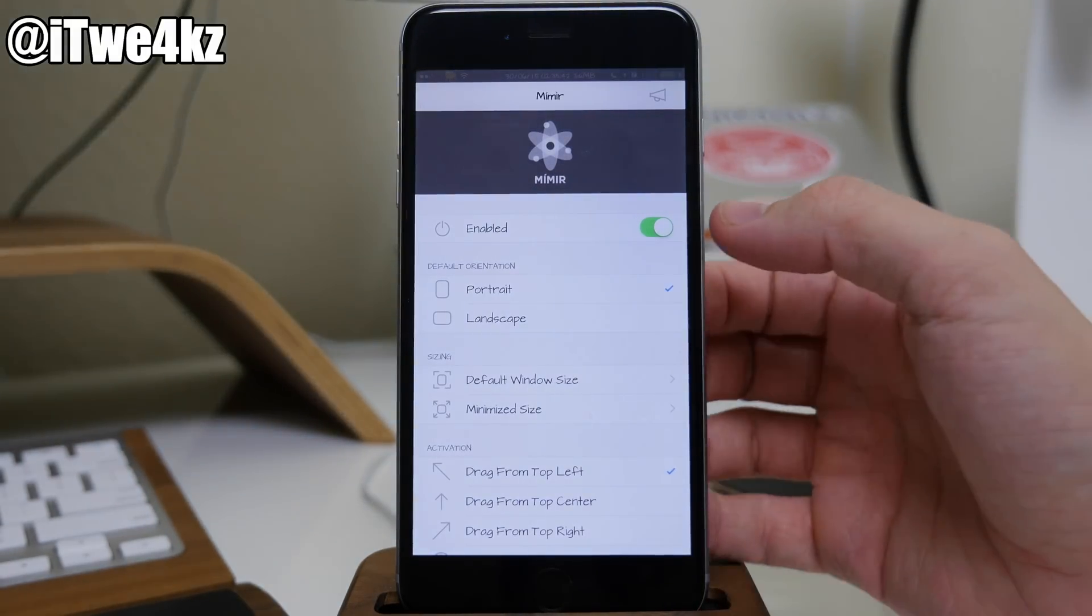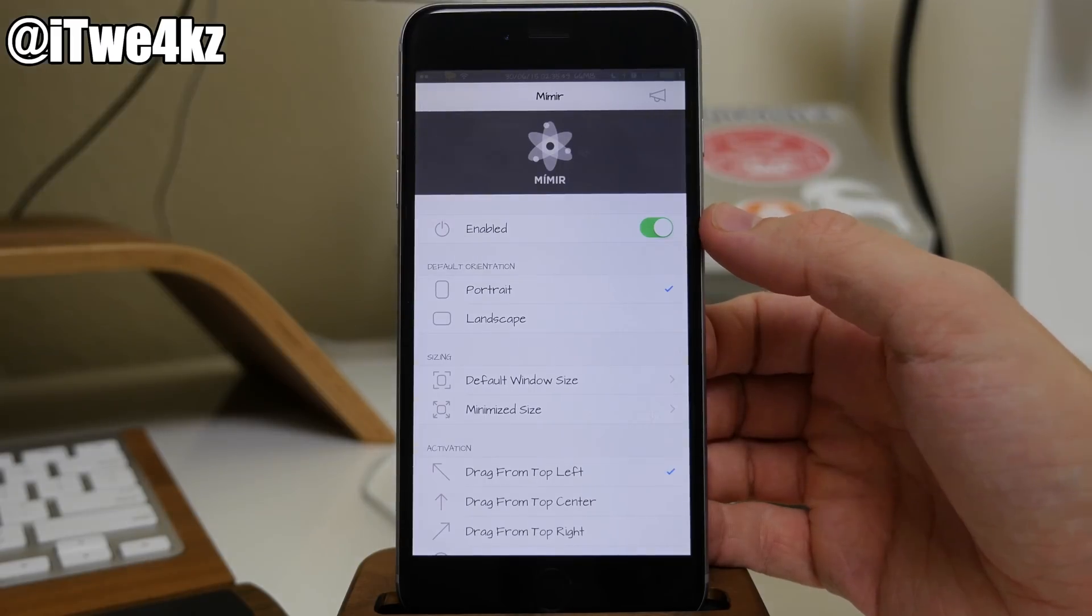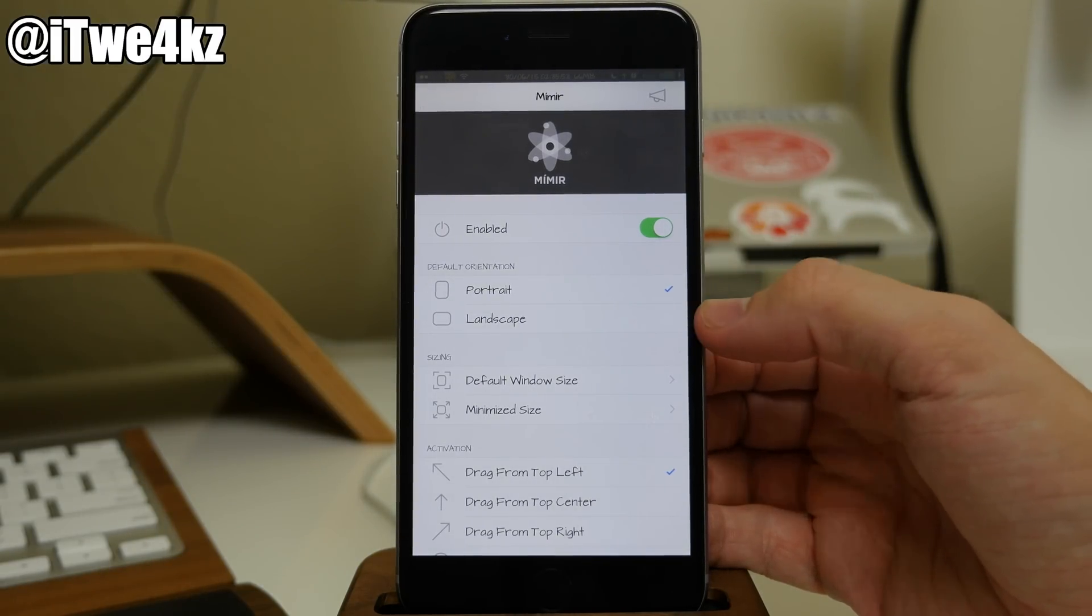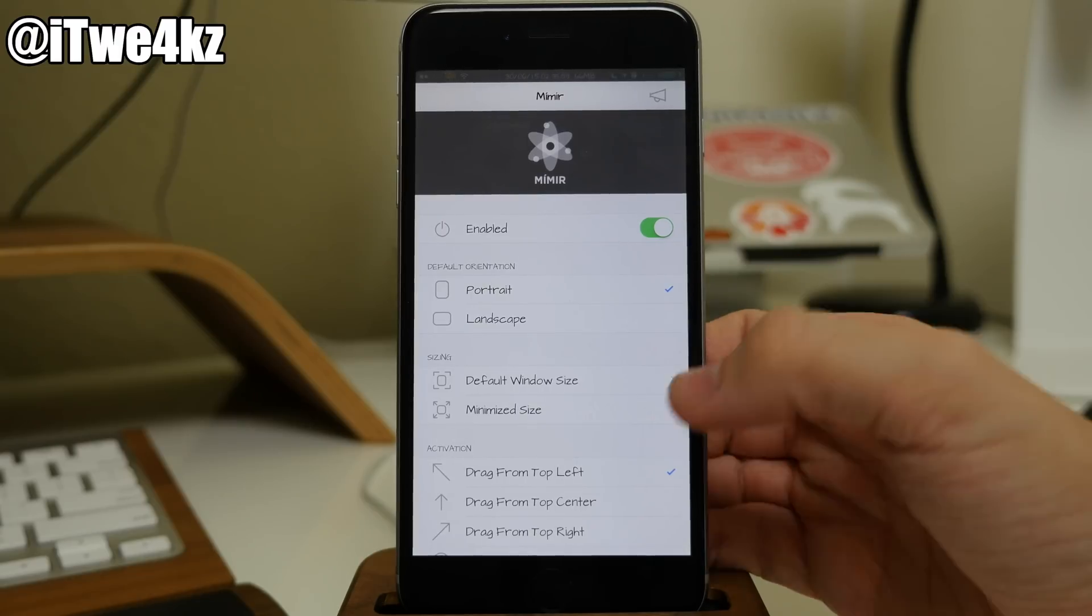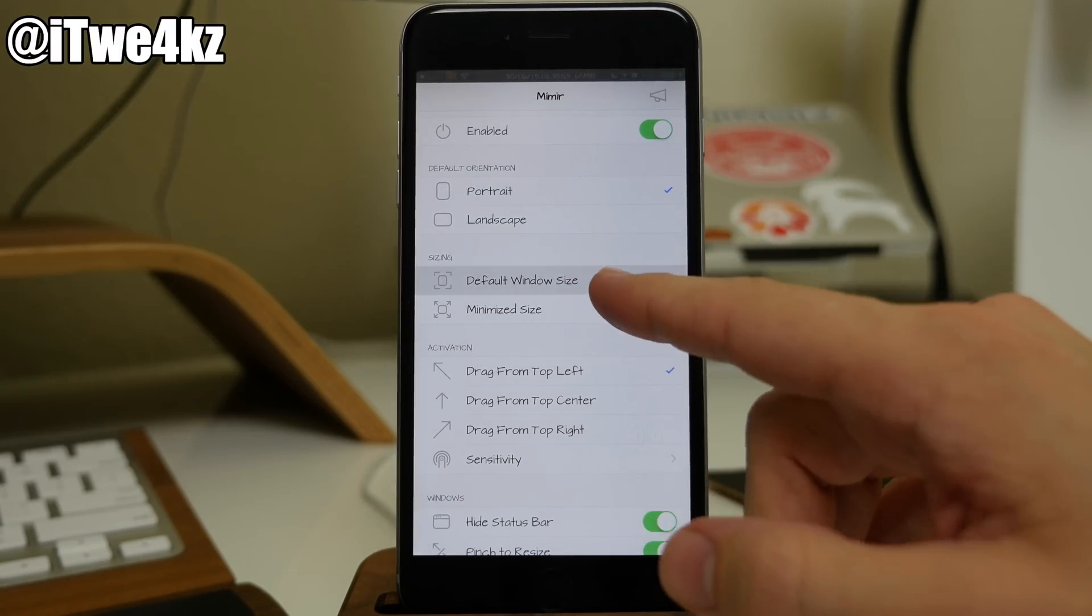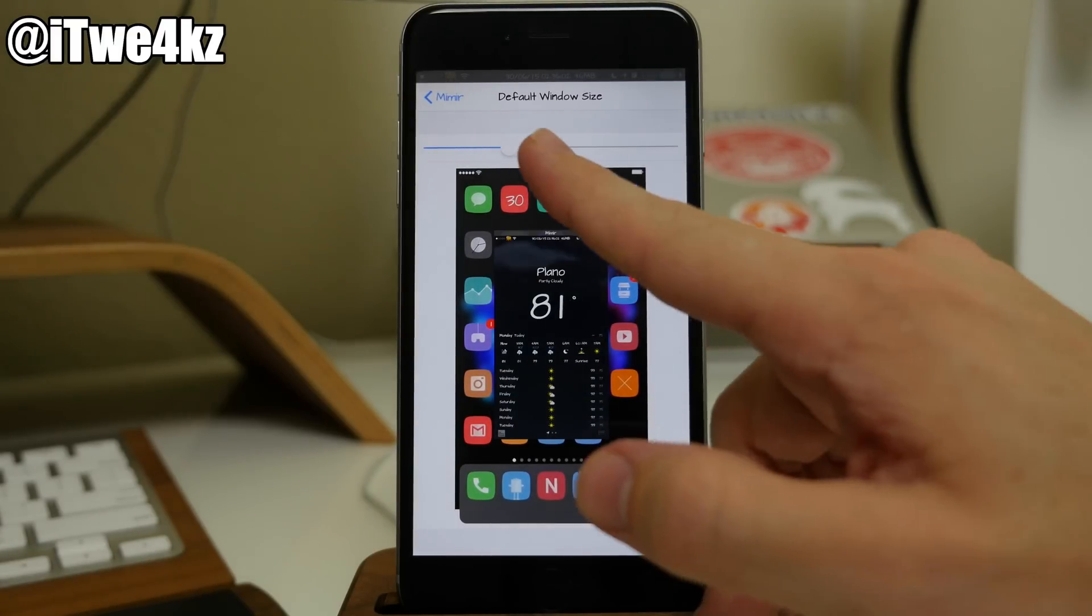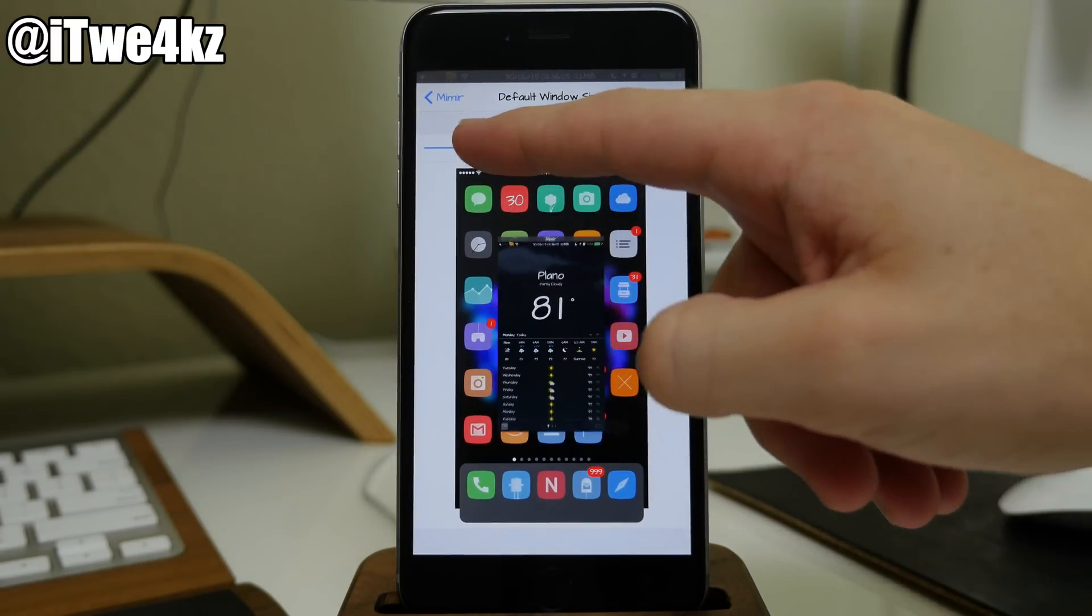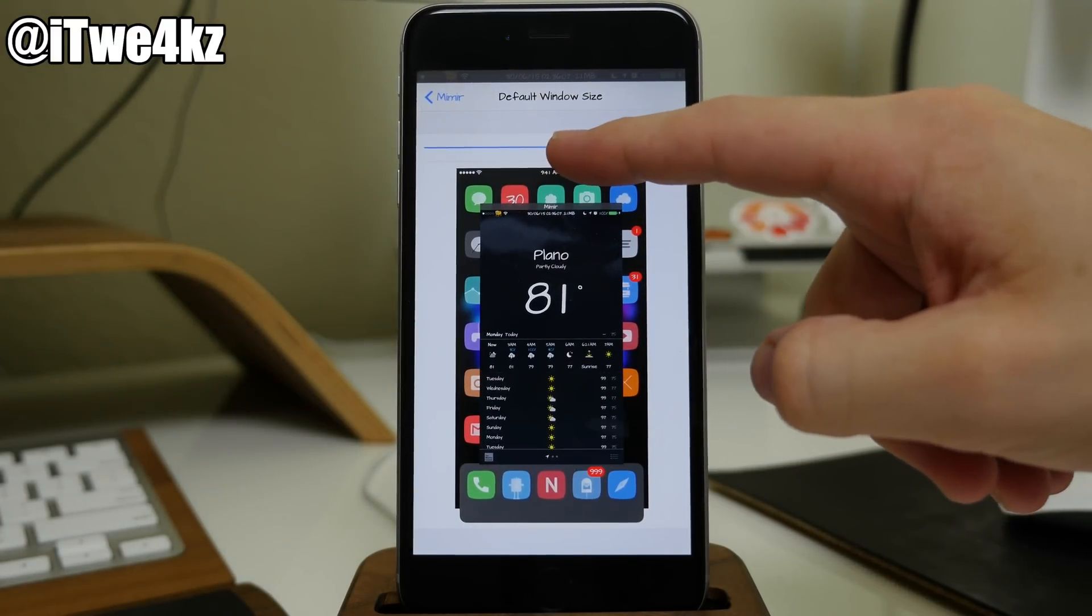So if we tap on that, you can see that obviously you do want to make sure that this is enabled, and then right down here you can change the default orientation, so from portrait to landscape just depending on your preference. And then right here you also have your sizing so you can change the default window size however you'd like just by swiping your finger across right here, and it's going to change dynamically so you can see what size you're getting right there.